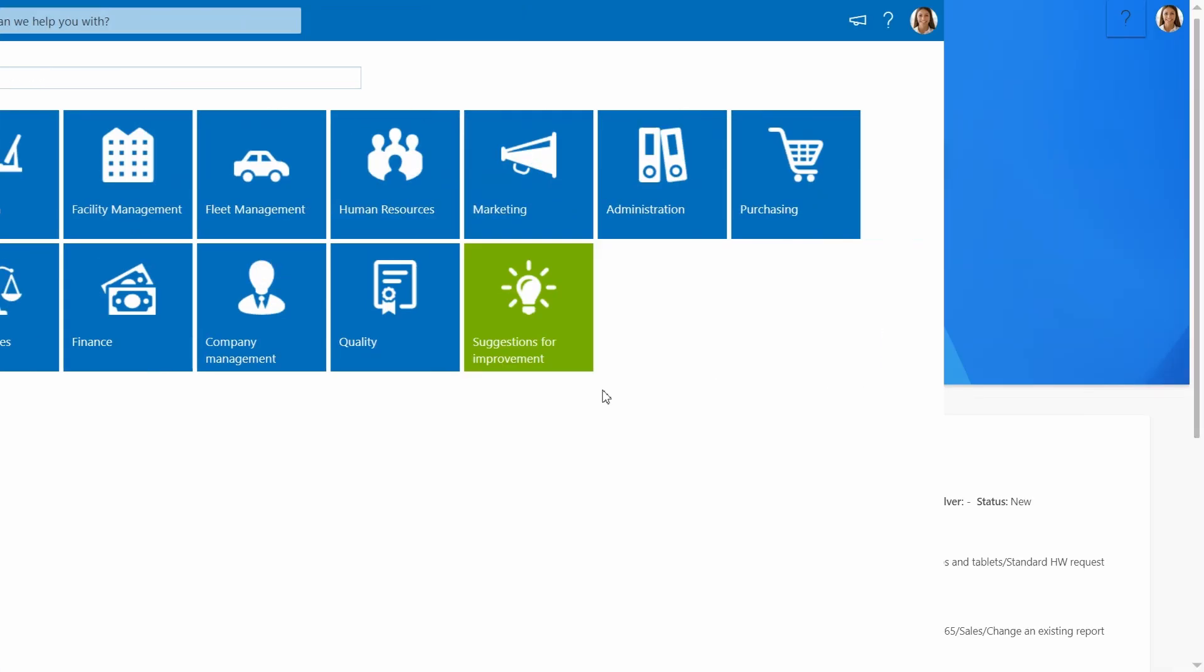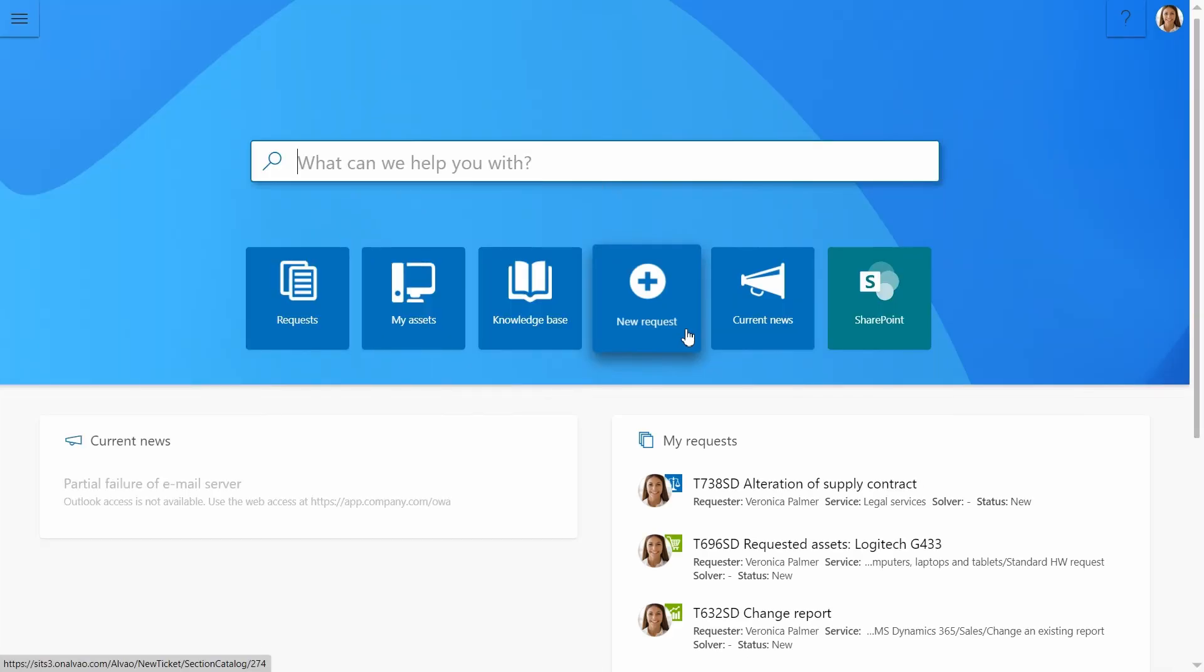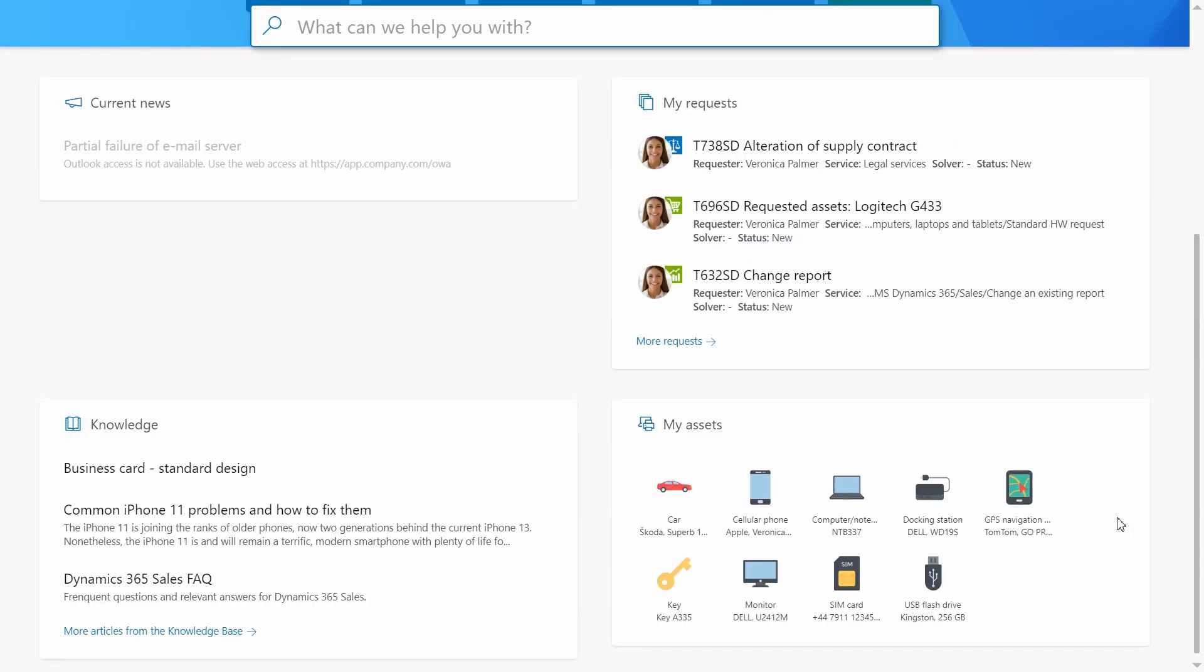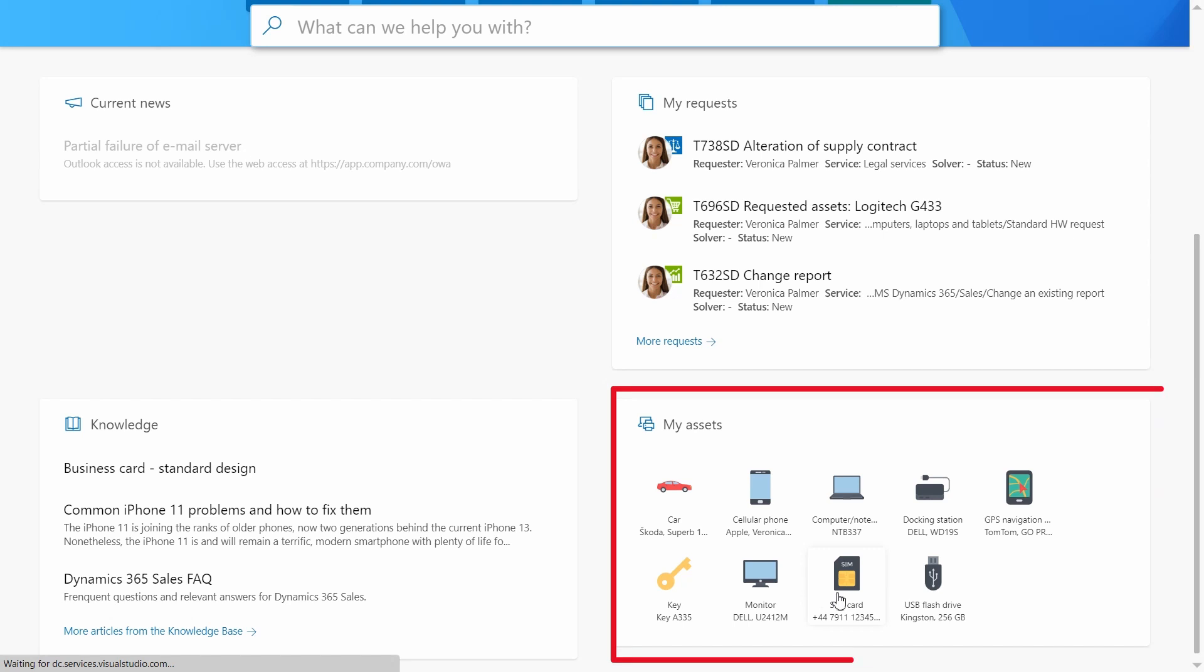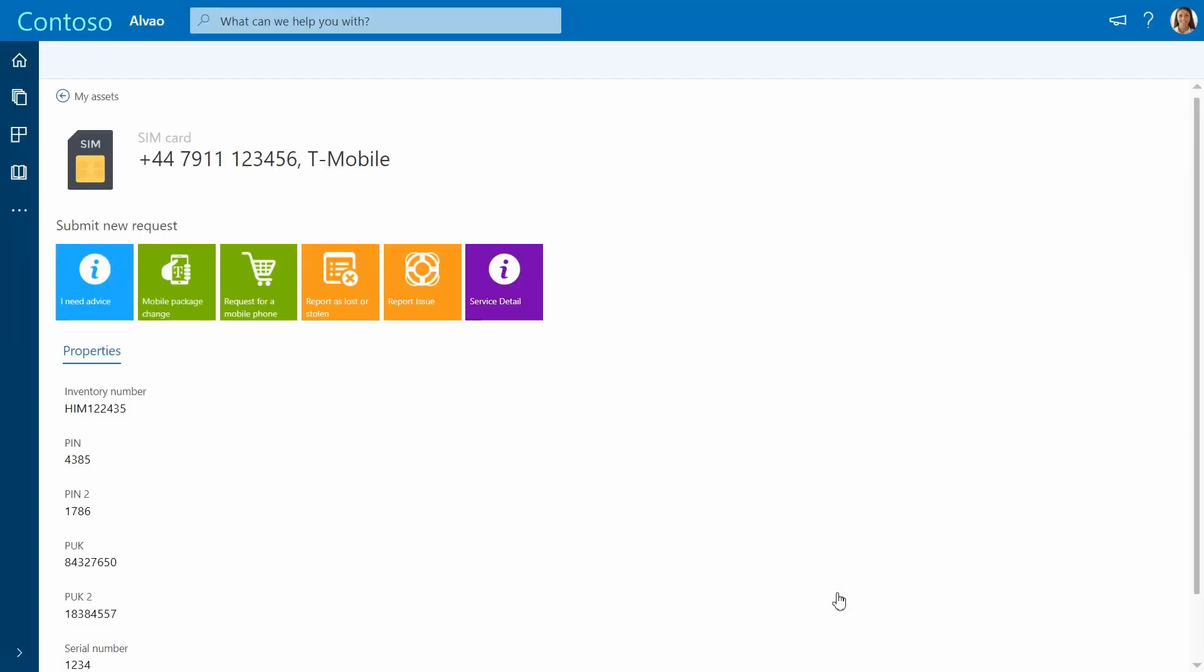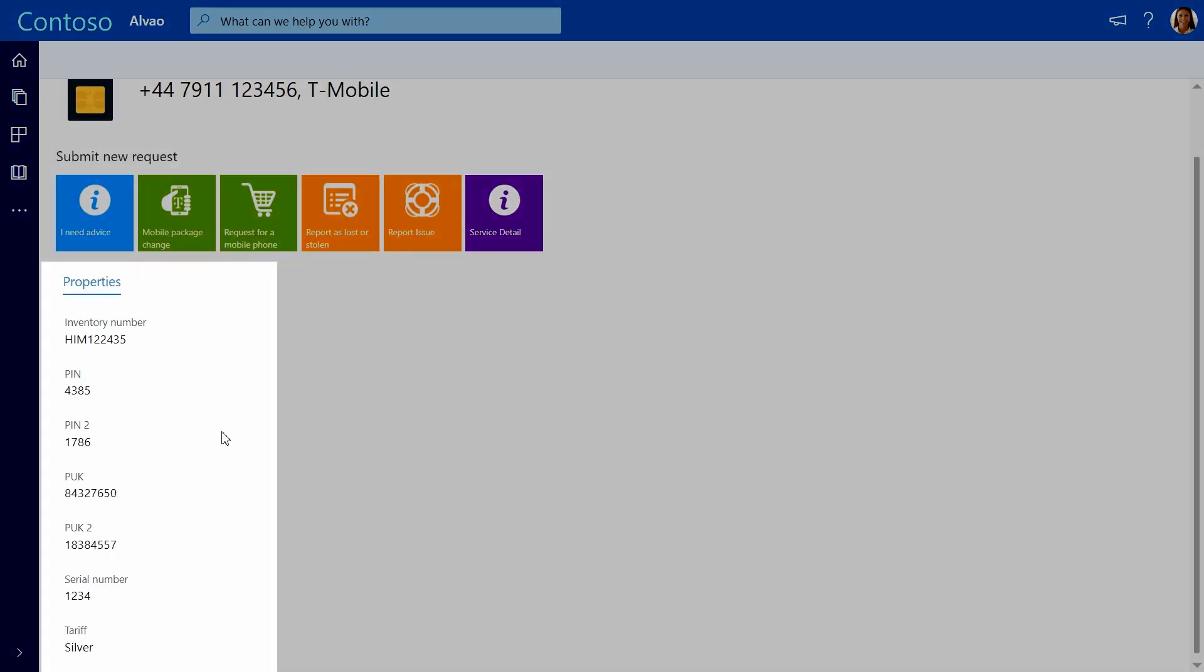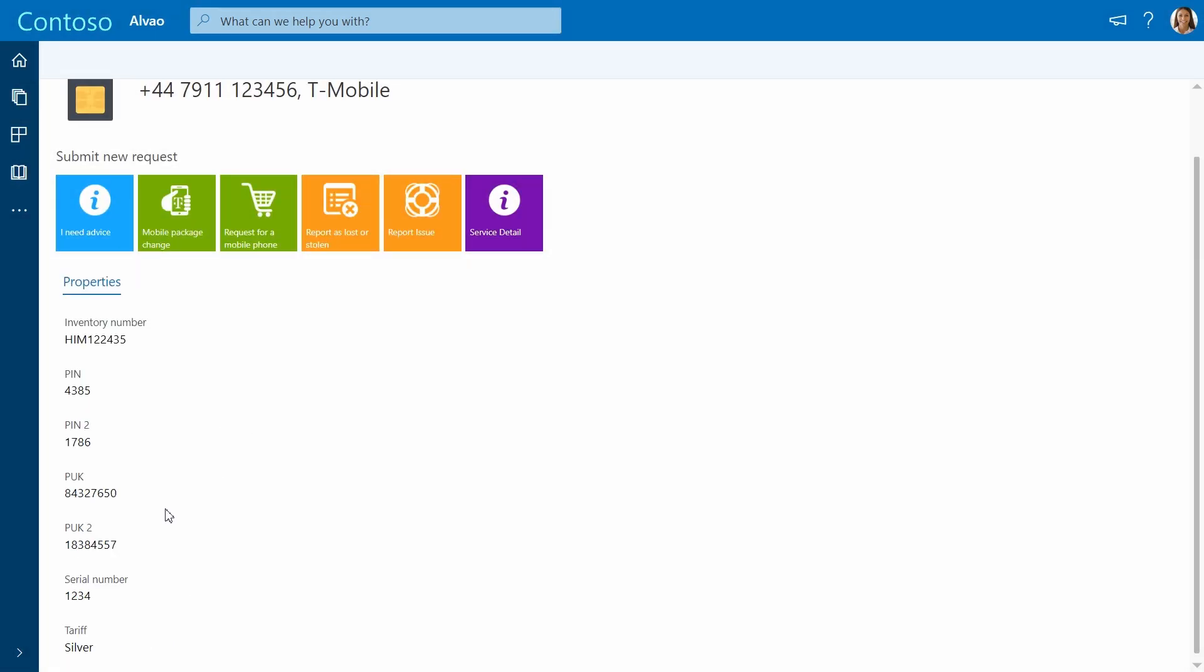Let's say the user wants a higher-level mobile package. Instead of searching from the catalog, she just clicks on the SIM card listed under the My Assets section. Here, she will find all the services related to it and all the necessary details including PIN, PUC, and the current mobile package.